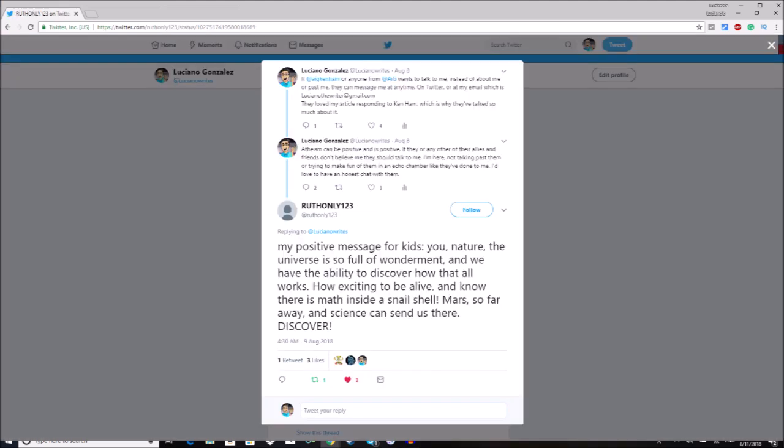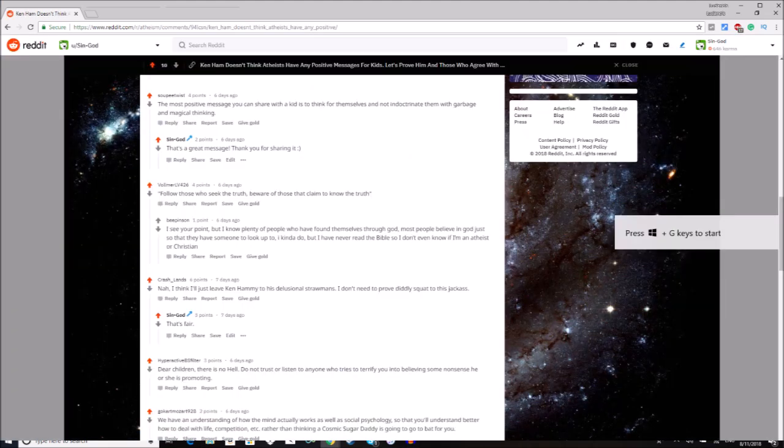Over on Twitter, RuthOnly123 wrote out a very simple message that celebrated the joys of knowledge and living in an era where we're about to discover so much more. I liked it a whole lot, and I think that many people who enjoy my channel will probably like it as well. It's a short and simple message that anyone should be able to get behind.